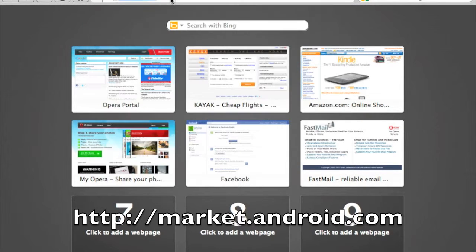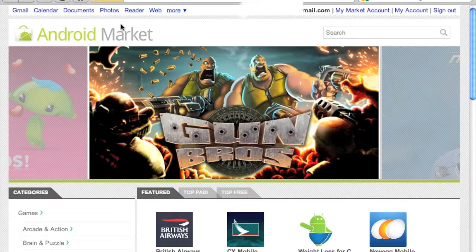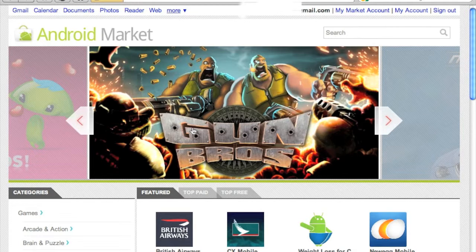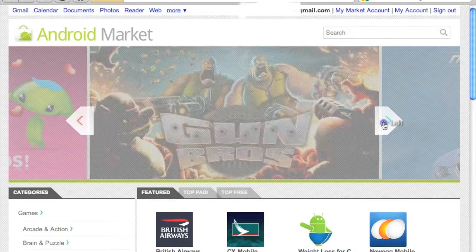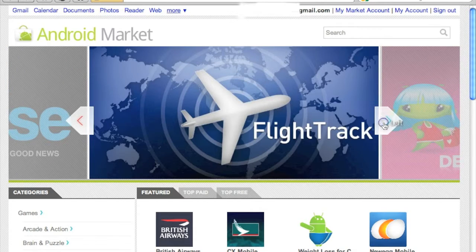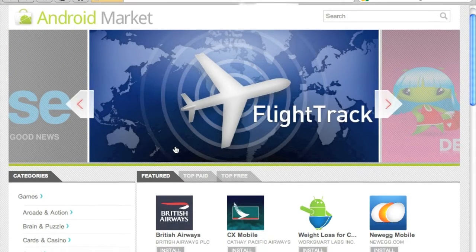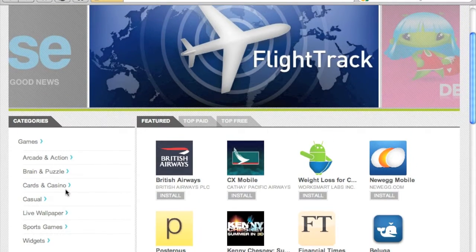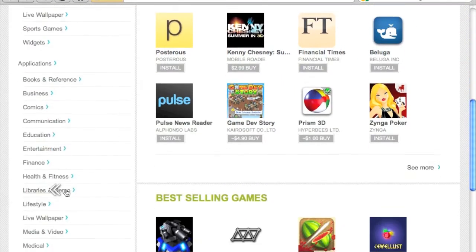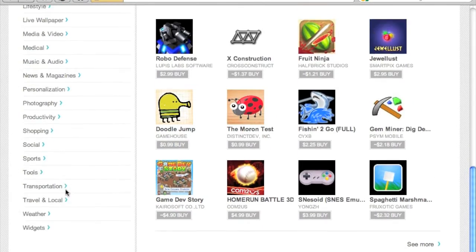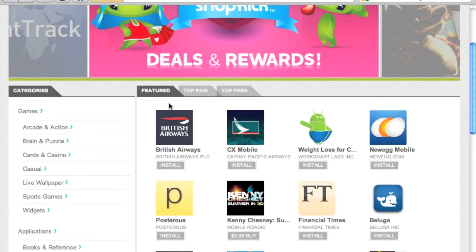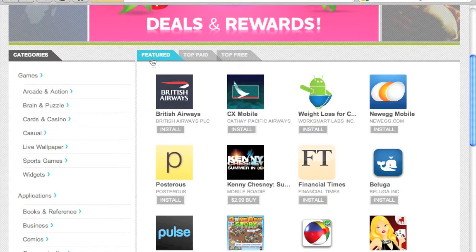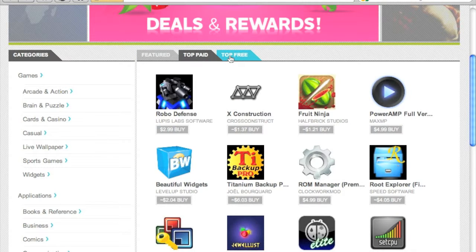It's located at market.android.com and this is the home page. Initially you see the featured apps, and if you scroll down you have category listings. There are quite a few categories. You also have the featured apps, the top paid apps, and the top free apps.